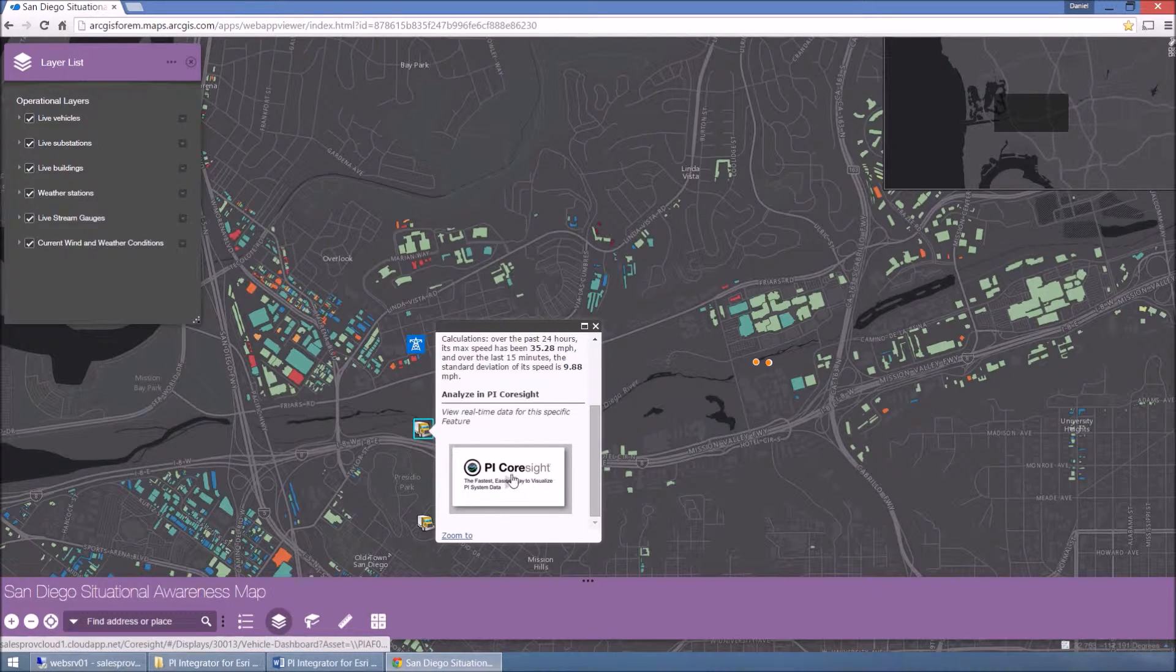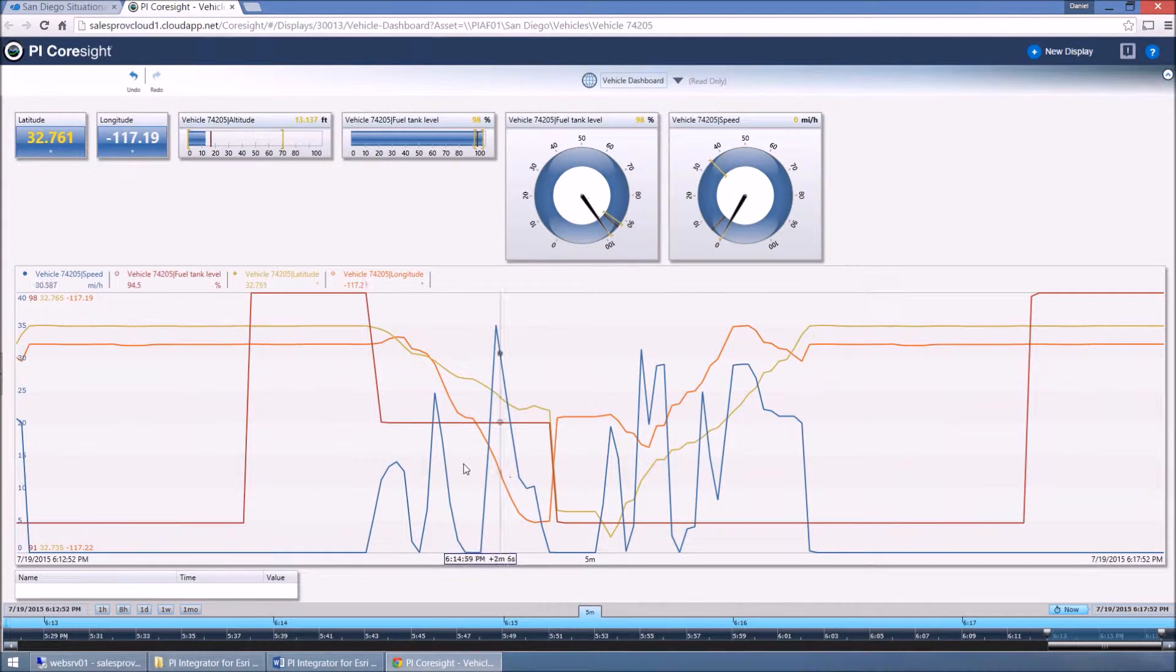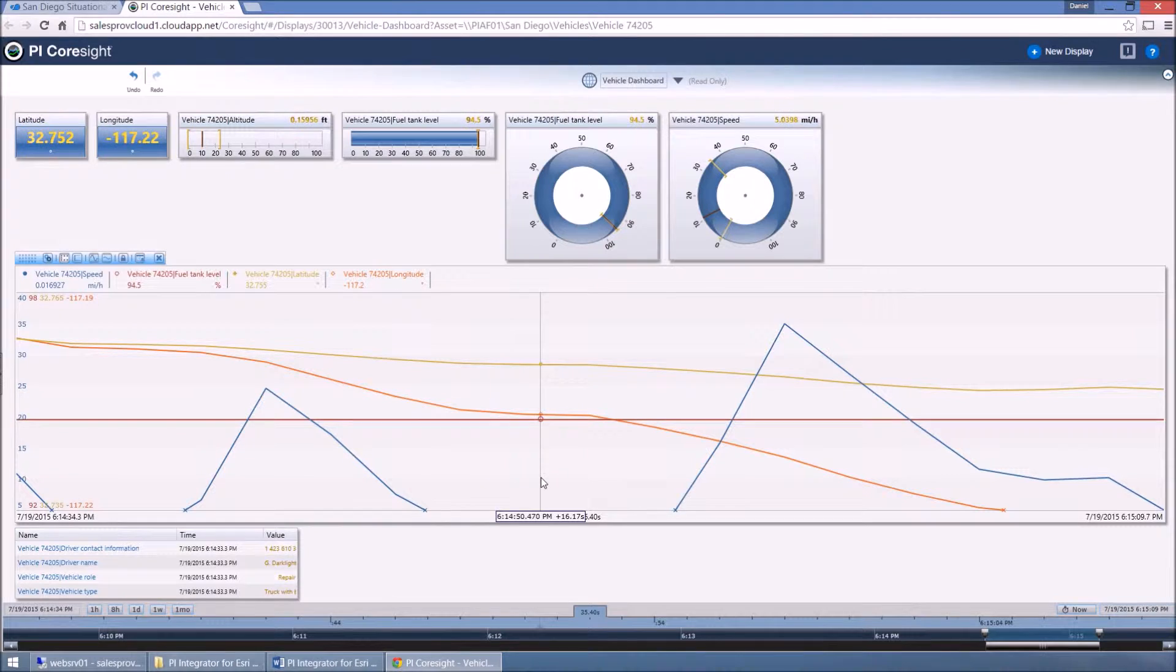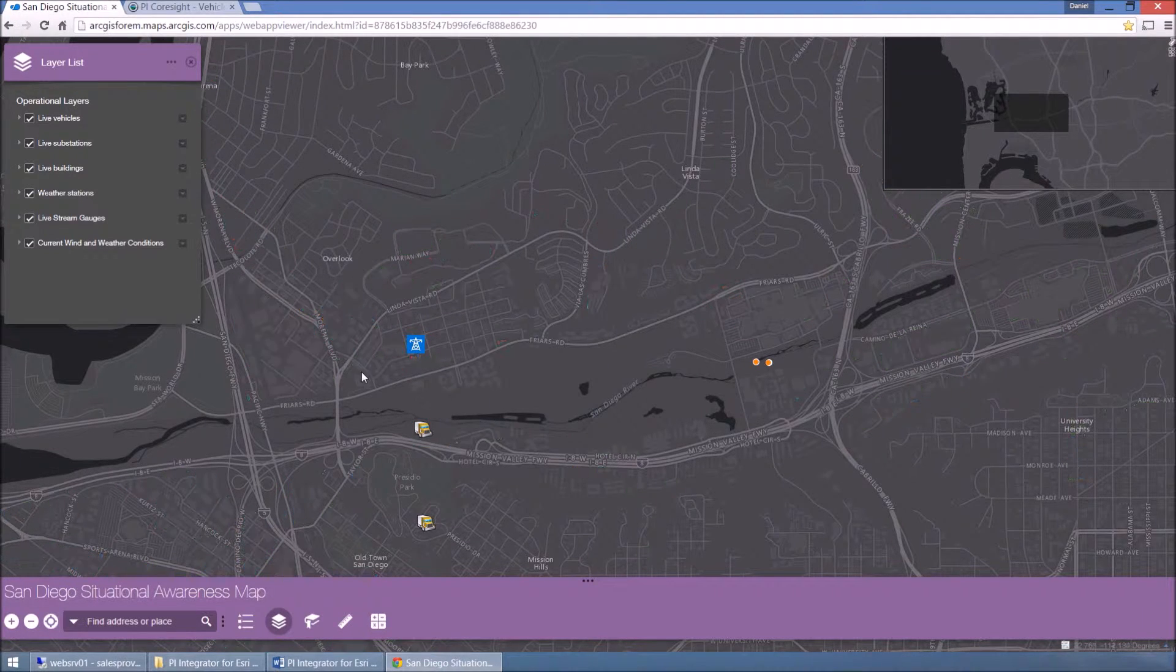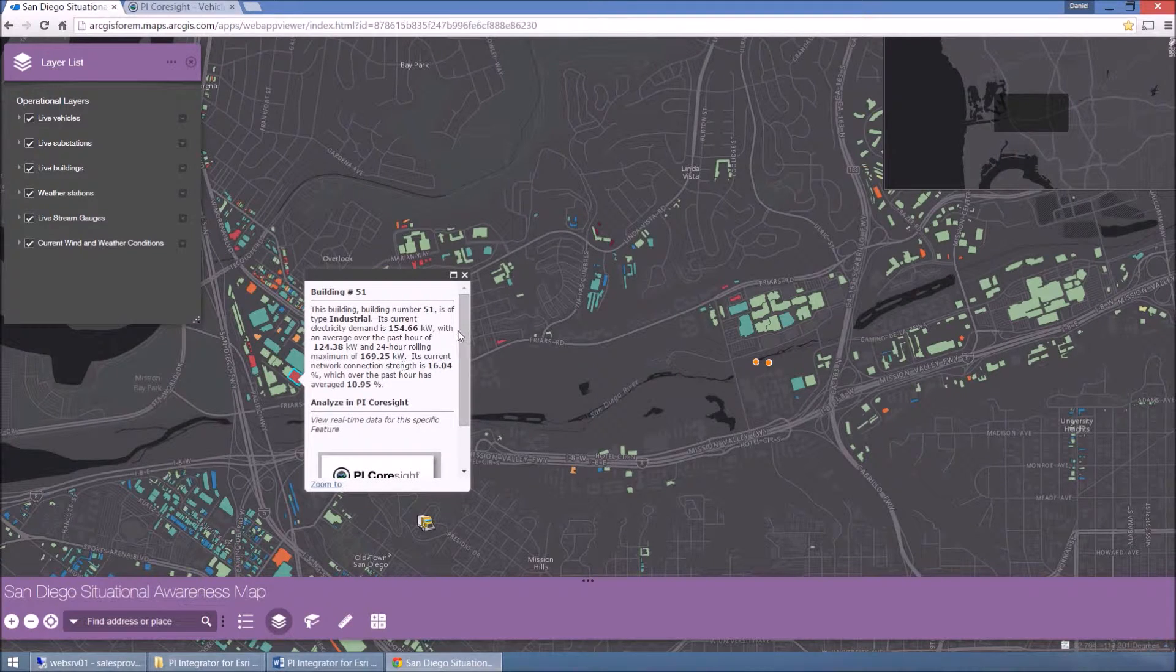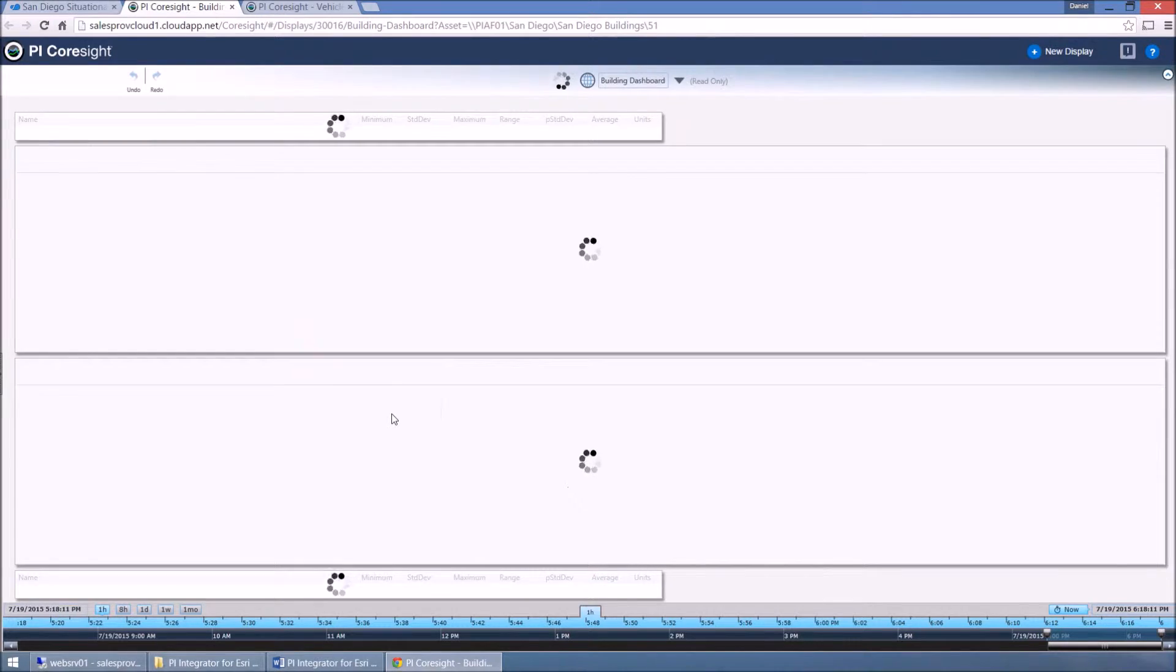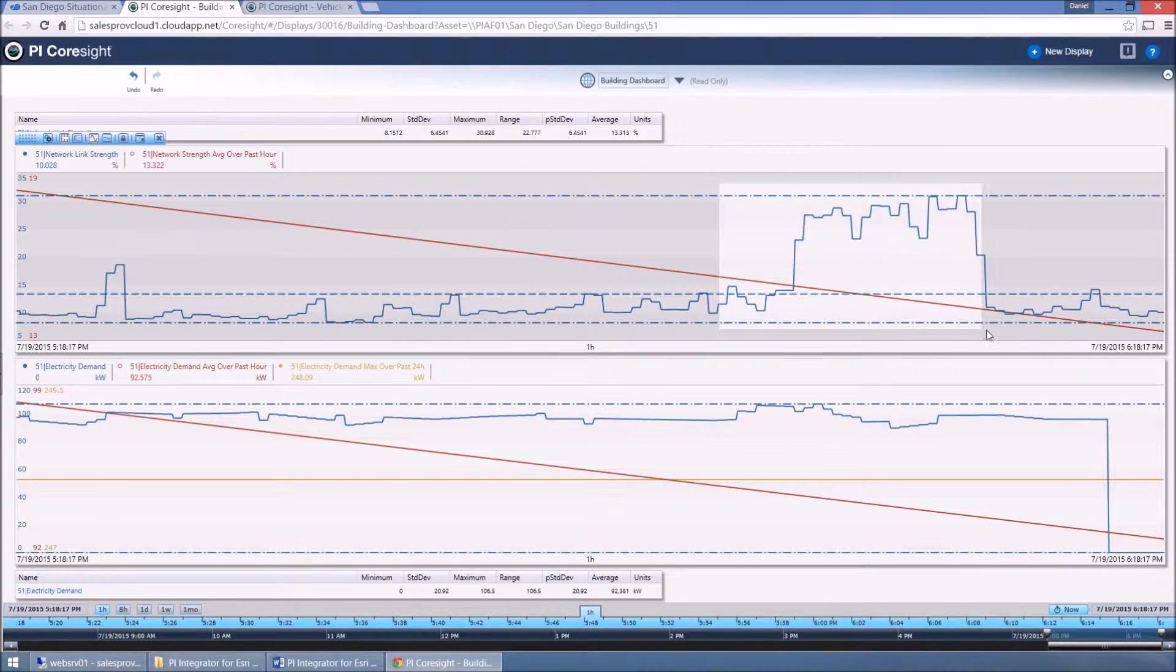All of this is possible thanks to an OSIsoft Pi system that runs behind the scenes, collecting real-time data from all of these critically important data sources, performing calculations and detecting anomalies, and then allowing that data to be displayed both in time series trends, reports and dashboards.